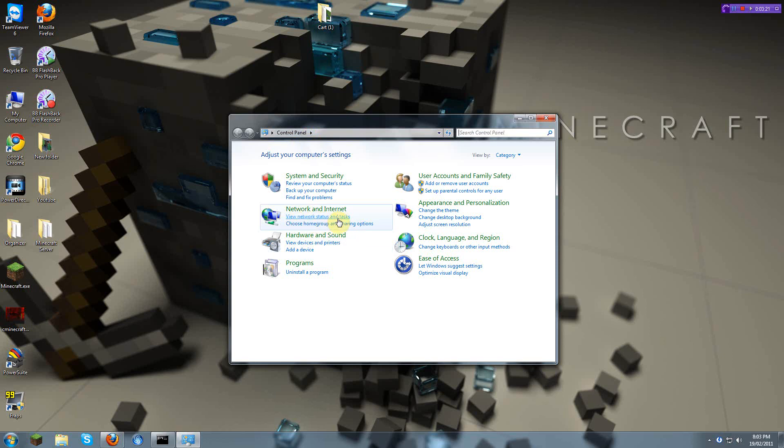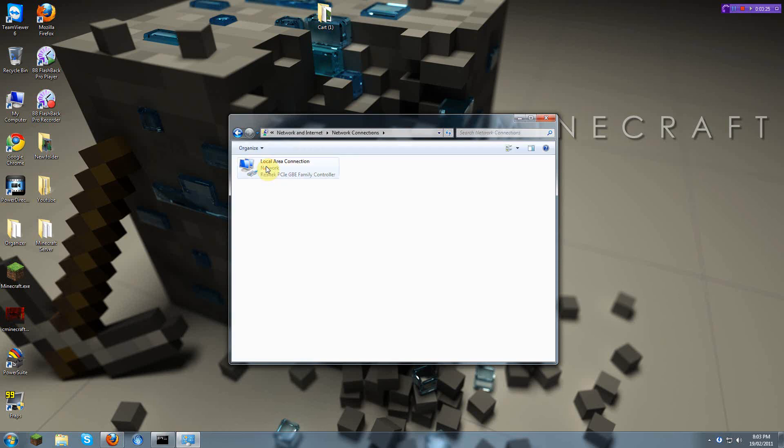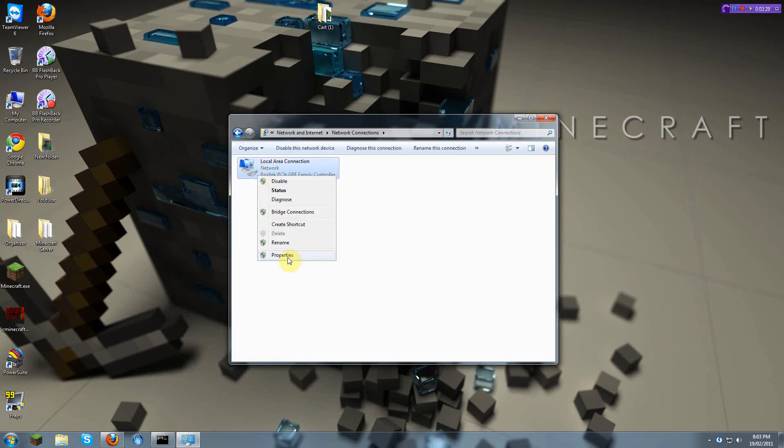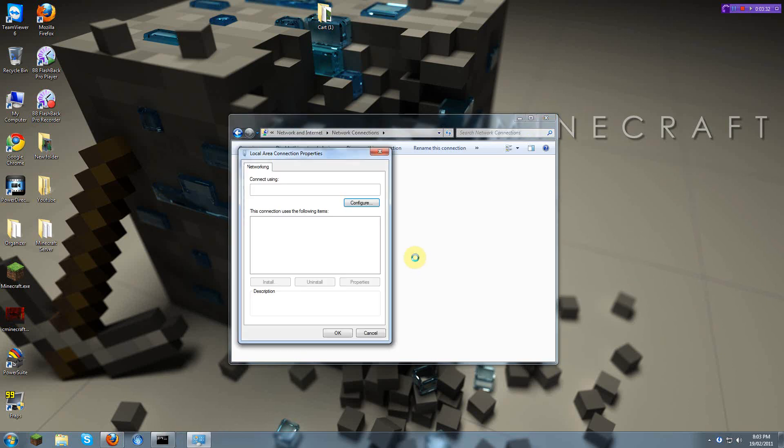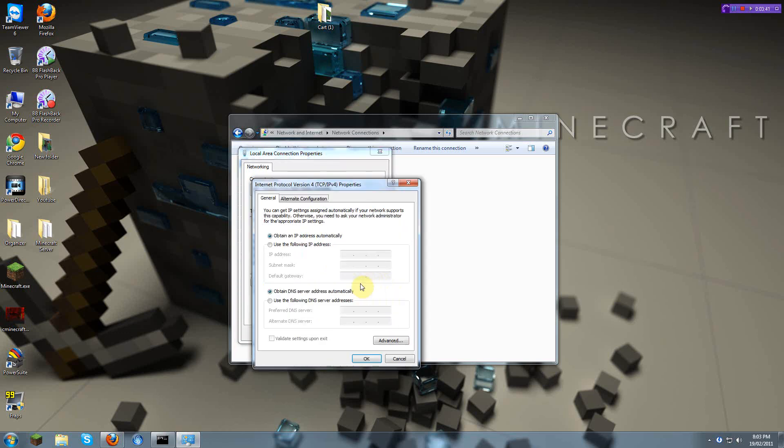View Network Status and Tasks. Change Adapter Settings. Use whatever connection you're using. Wireless, right-click, Properties. You'll probably need Administrative Privileges. And you're going to need Internet Protocol Version 4 TCP slash IPv4. So I'm going to click Properties. Use the following IP address.